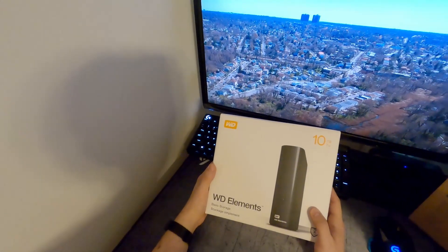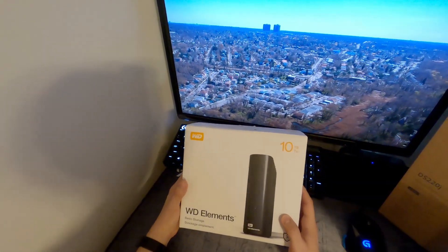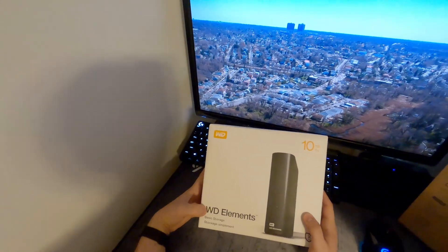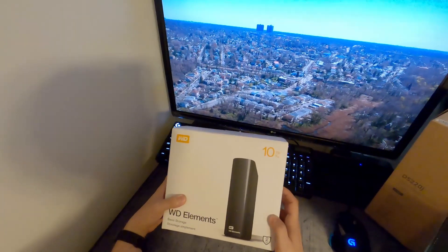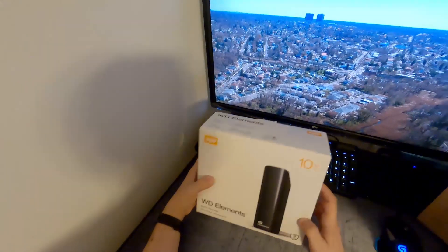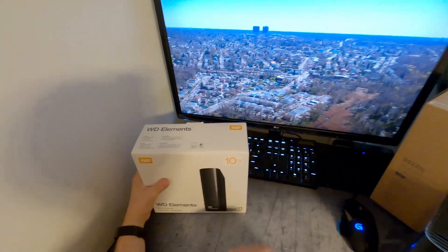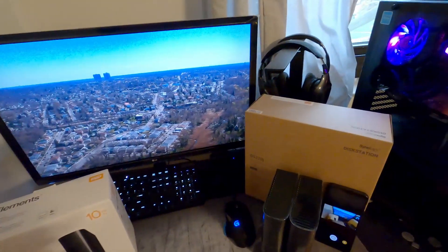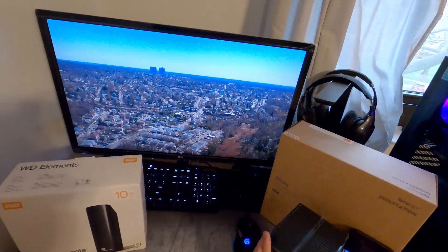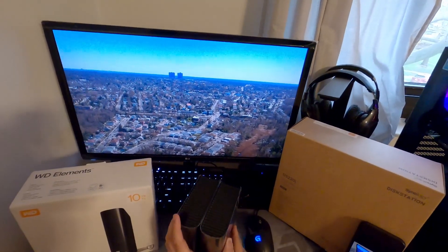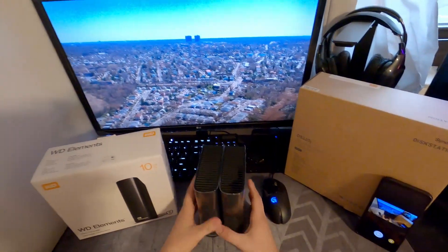Alright, so it's time to do some Western Digital hard drive shucking. I got the WD Elements 10 terabyte hard drives, got two of them, and the goal is to place them inside the DS-220J NAS station from Synology.